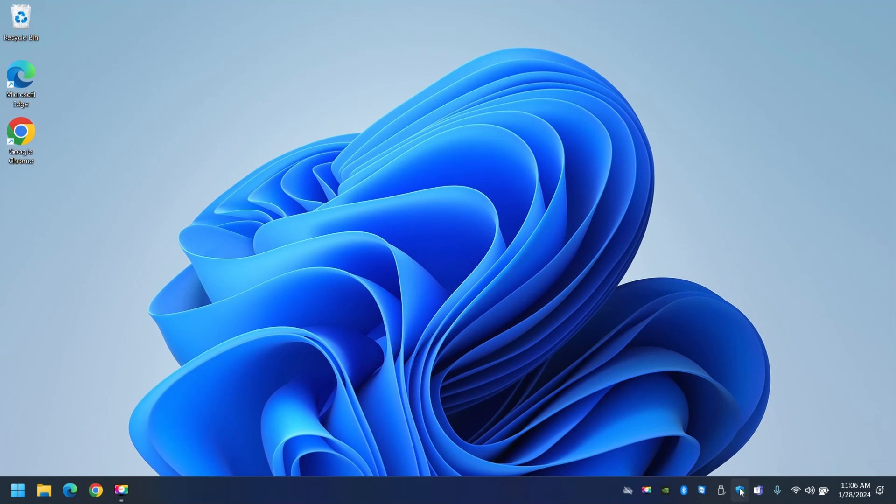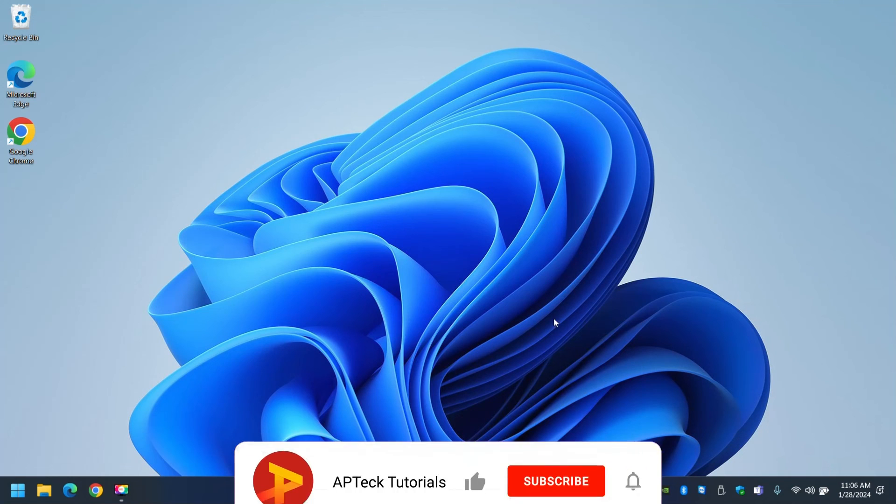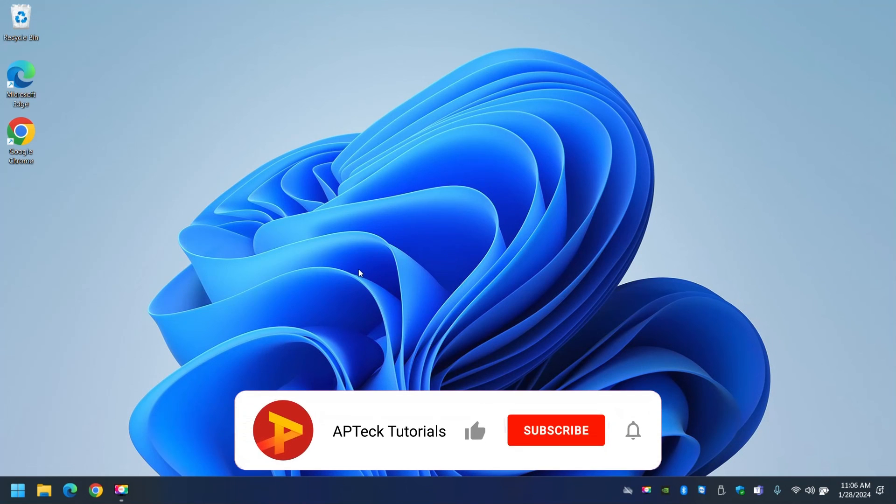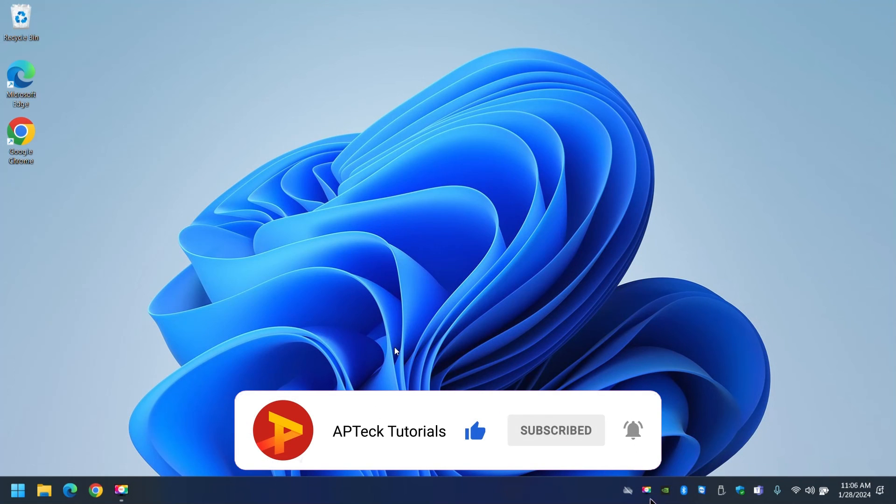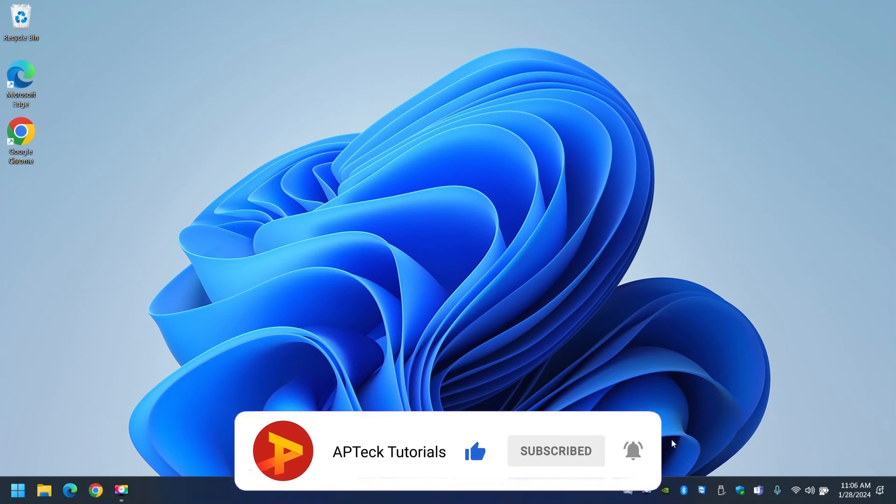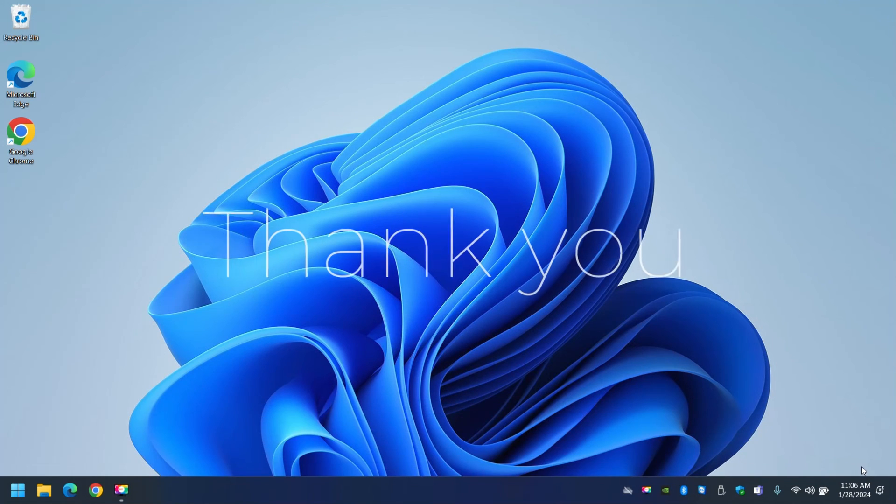That's all I have for today folks. So if you like my tutorial please give me a like and subscribe to my channel. Thank you and have yourself a great day.